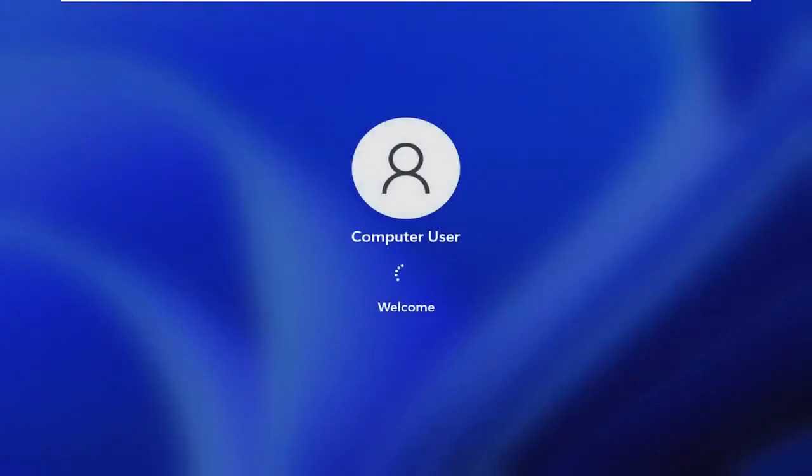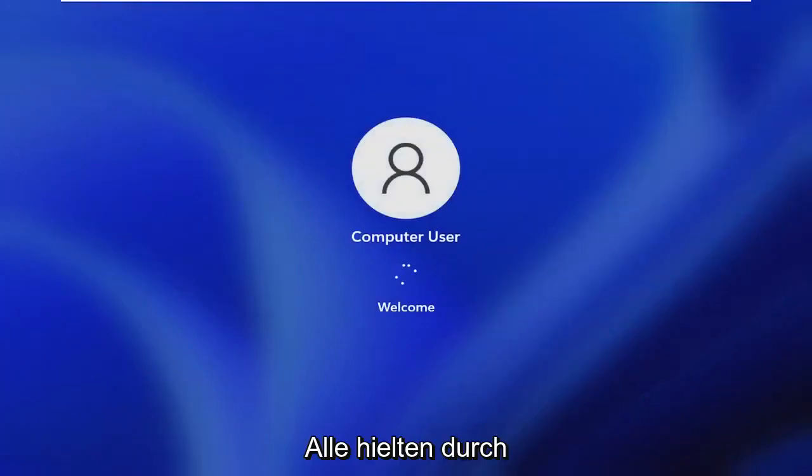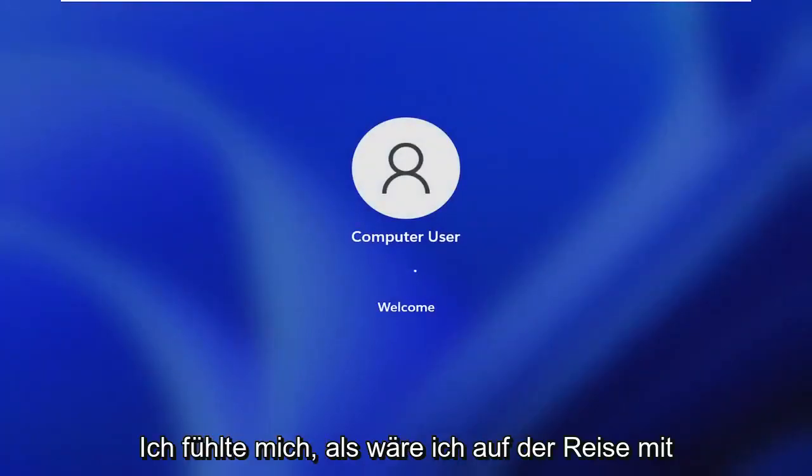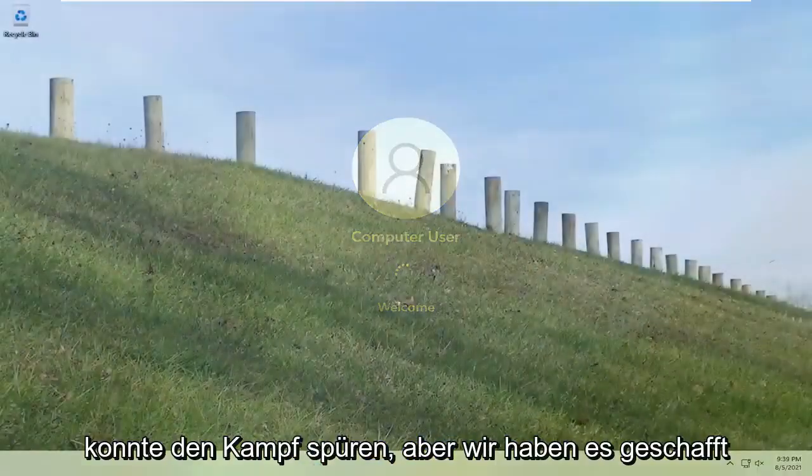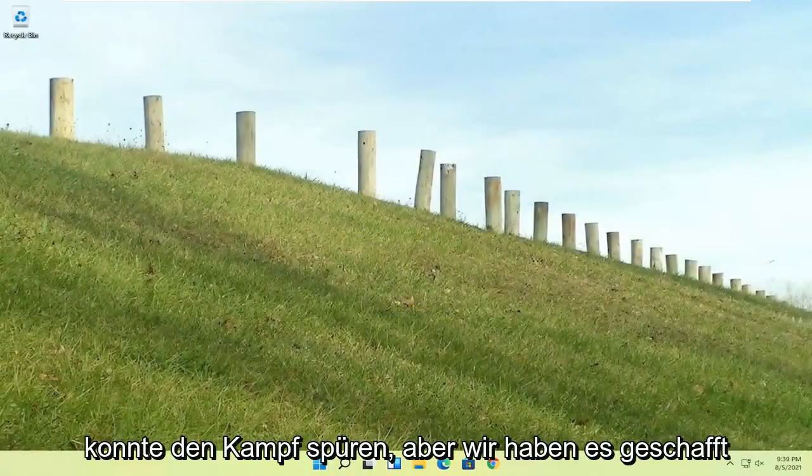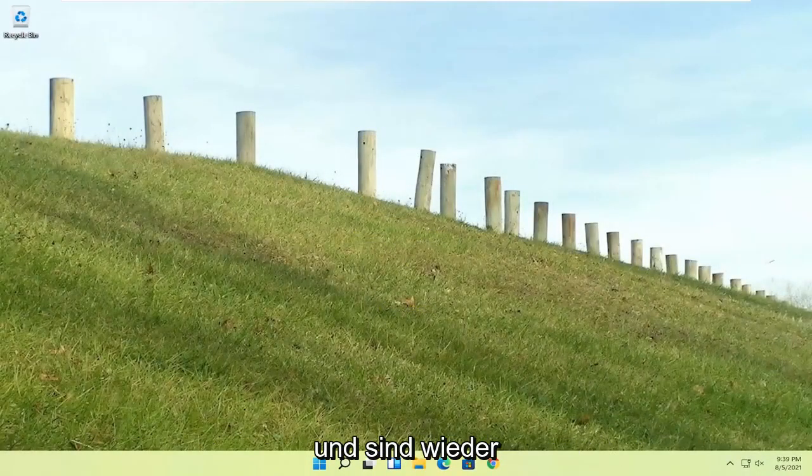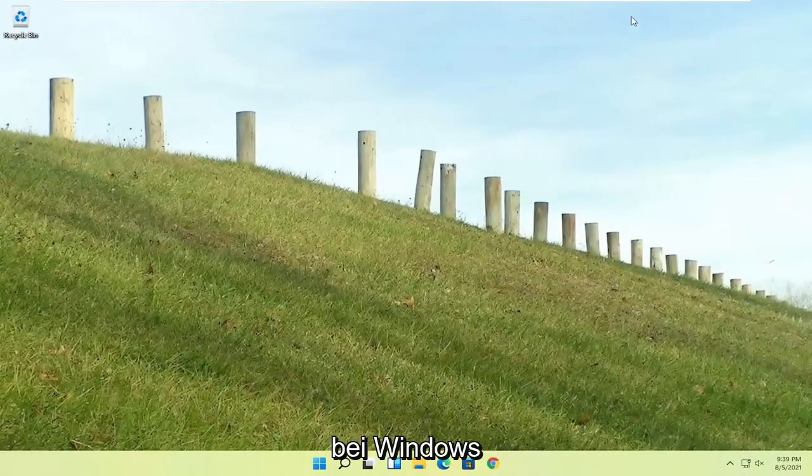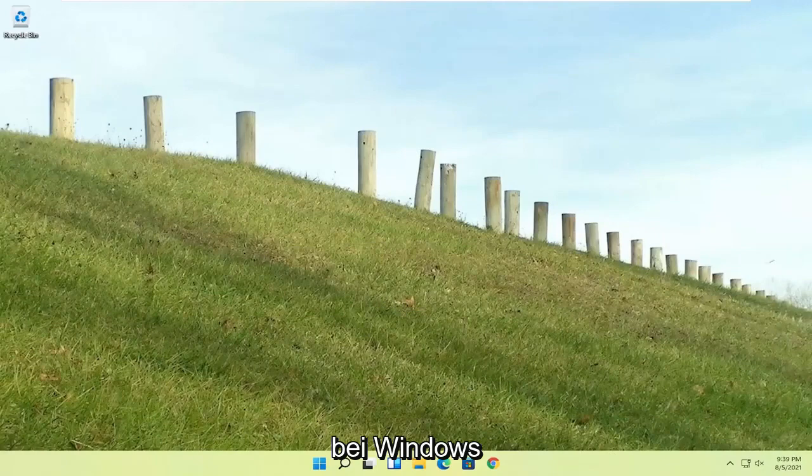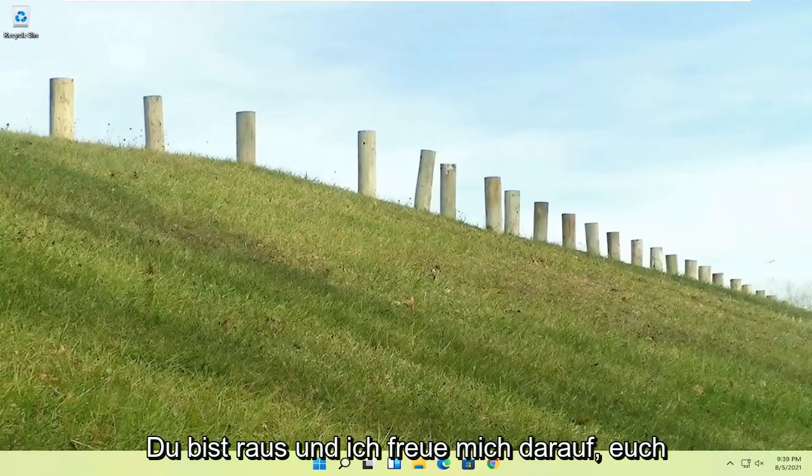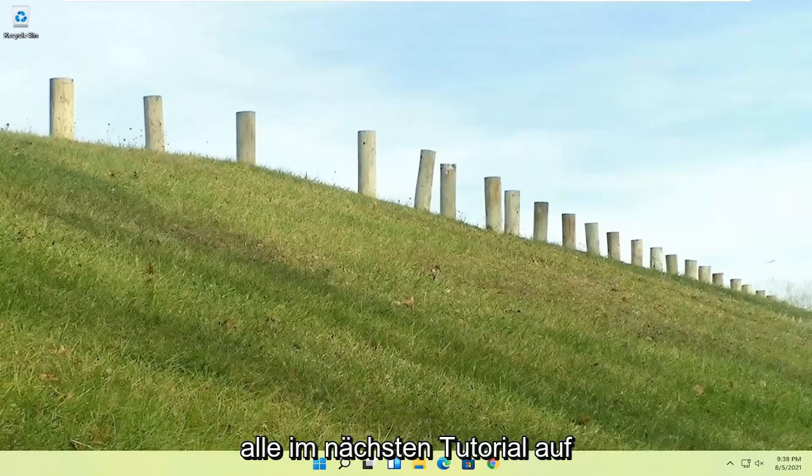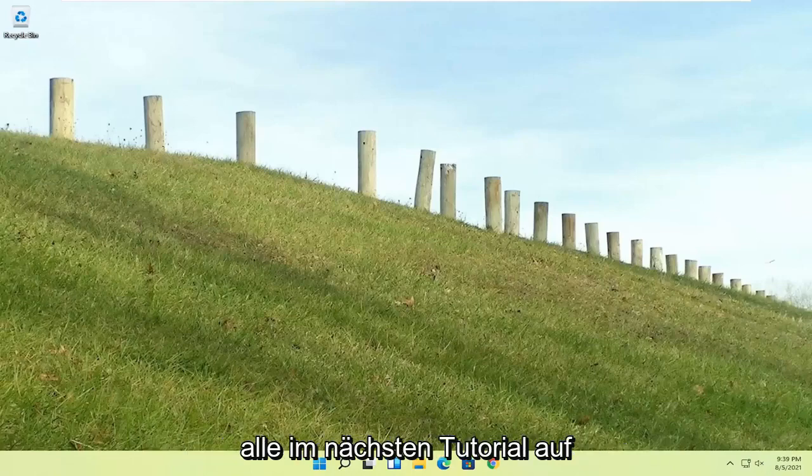But quite a process here, guys. You know, I hope everybody stuck through it. I felt like I was on the journey with everybody there. I could feel the struggle, but we made it through. And we are back into Windows. So pretty straightforward process there, guys. I do hope that I was able to help you out. And I do look forward to catching you all in the next tutorial.